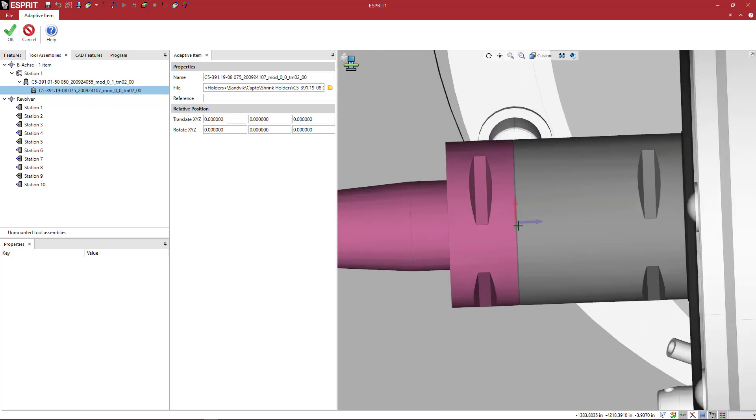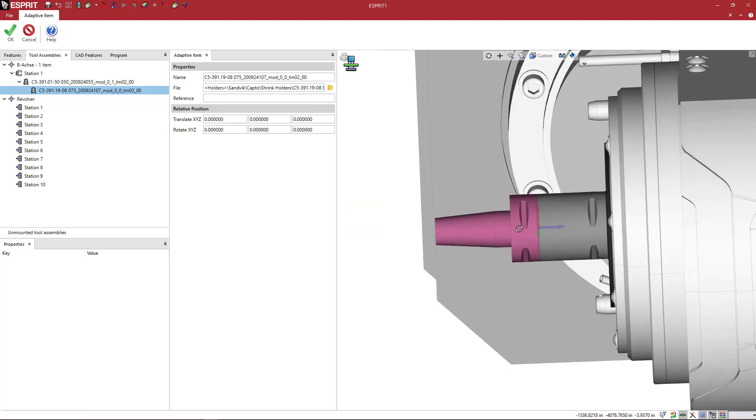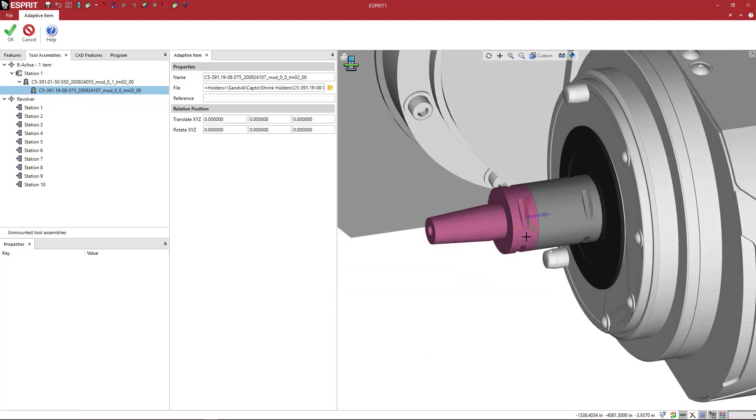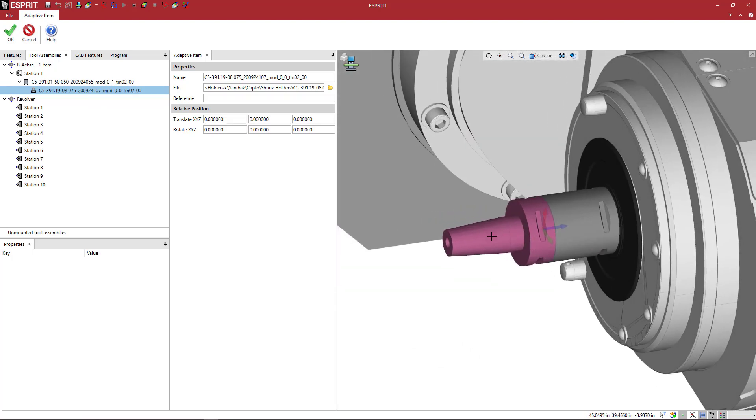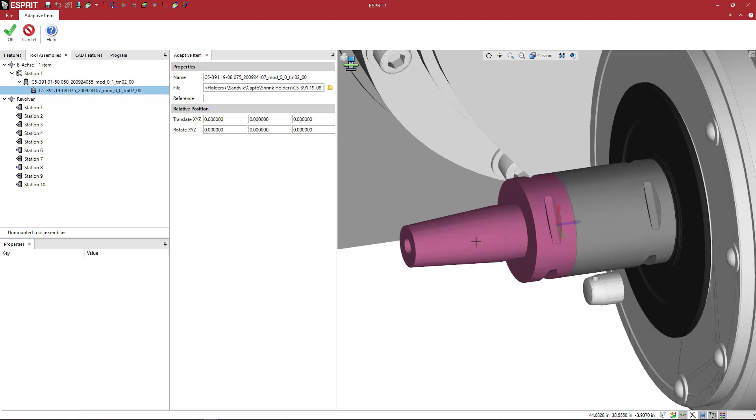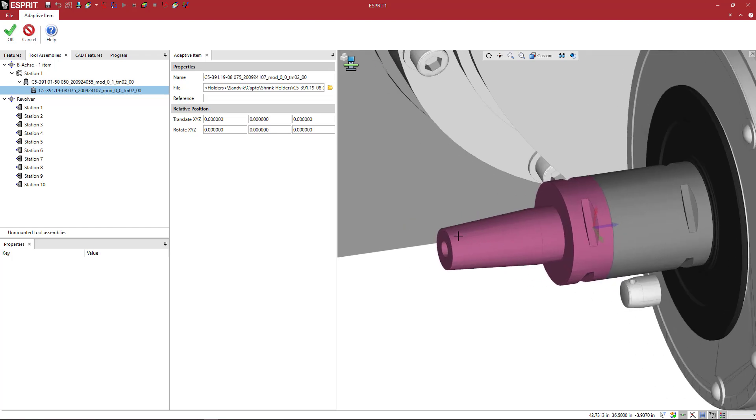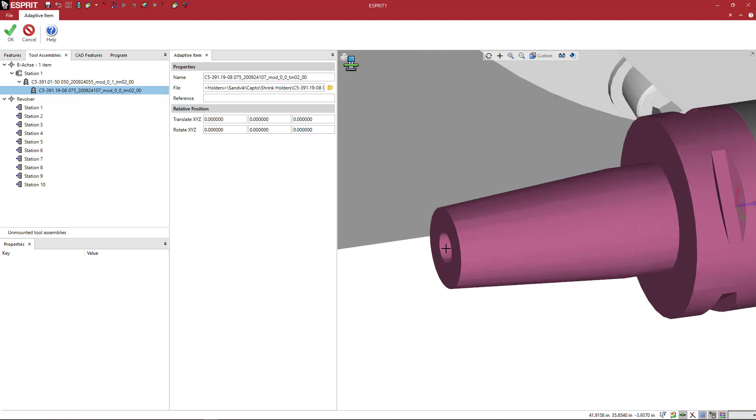So you can see there that the next tooling component is going to interface where we define that at that HA. And then here is where in the milling tutorial you're going to define your TA, your tool adapter position here.